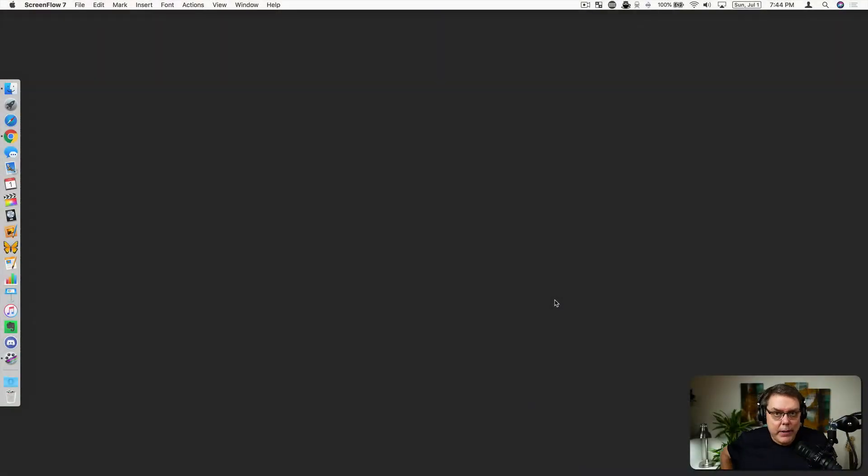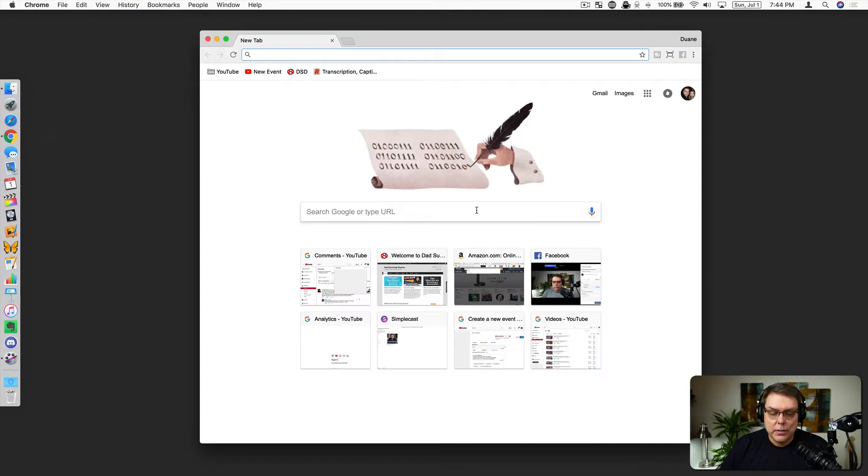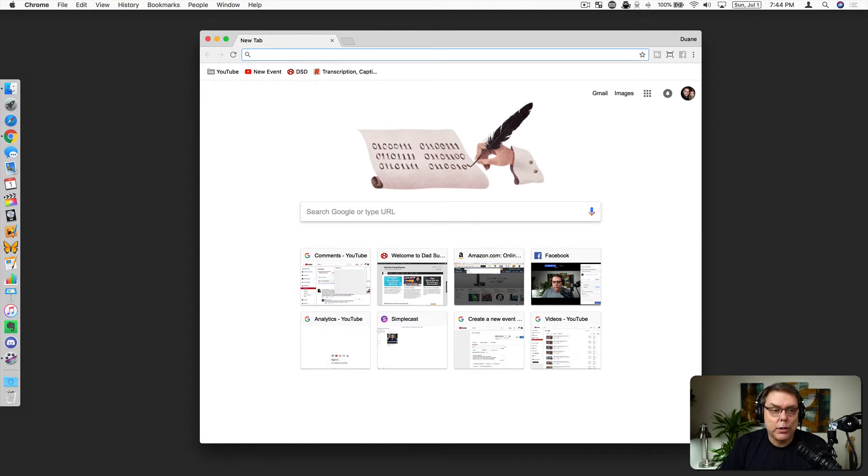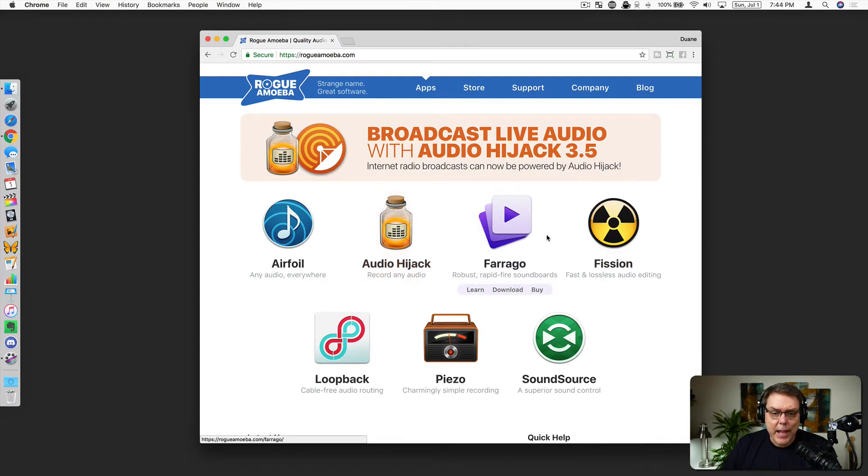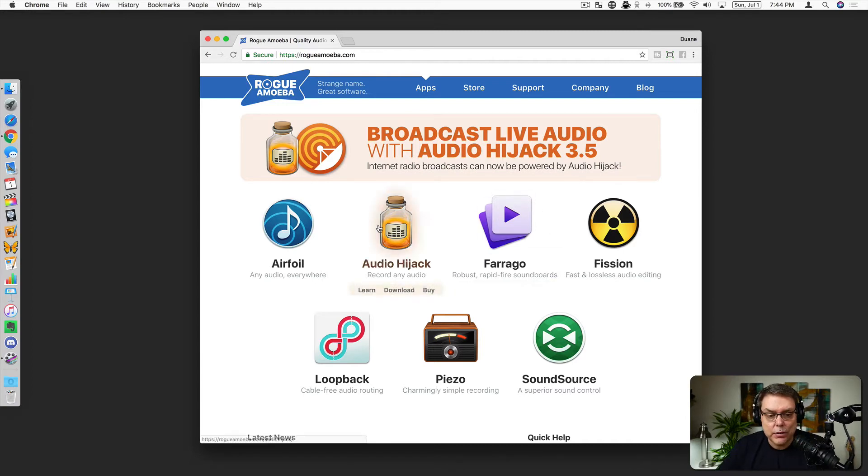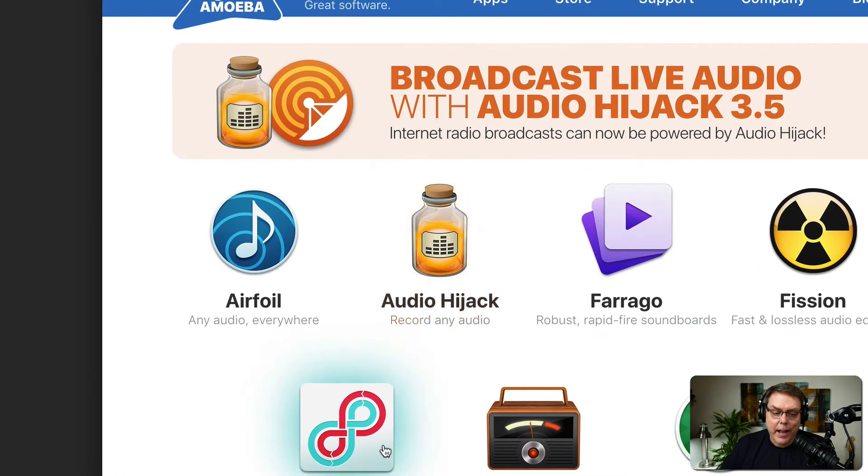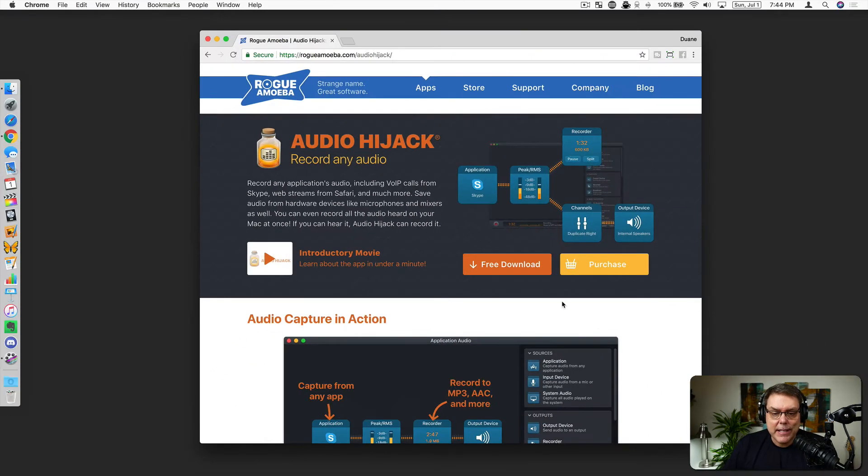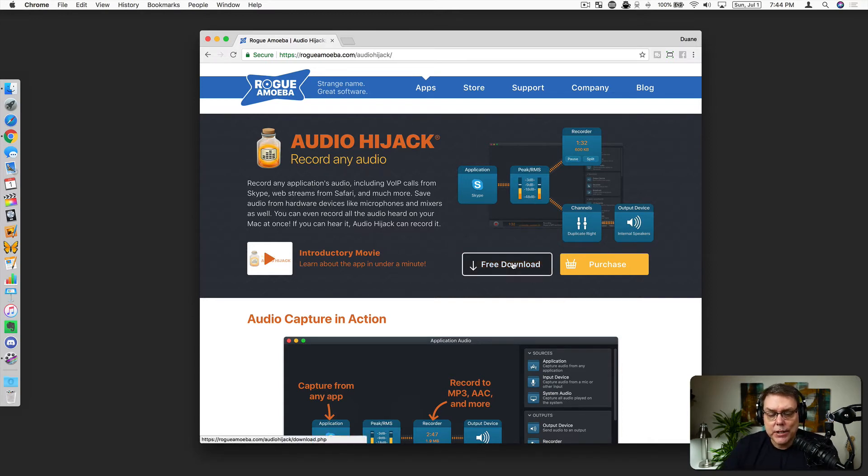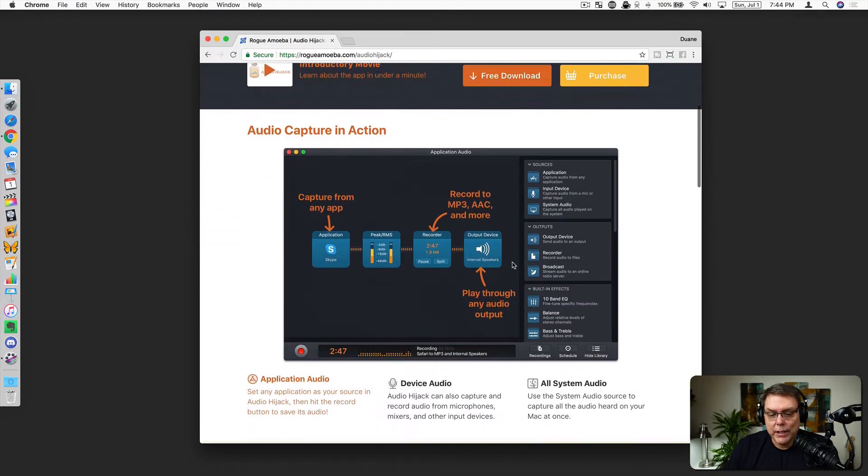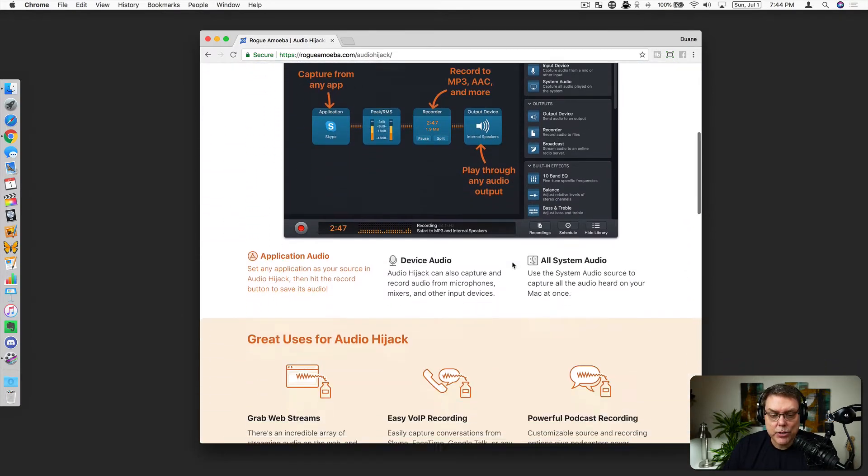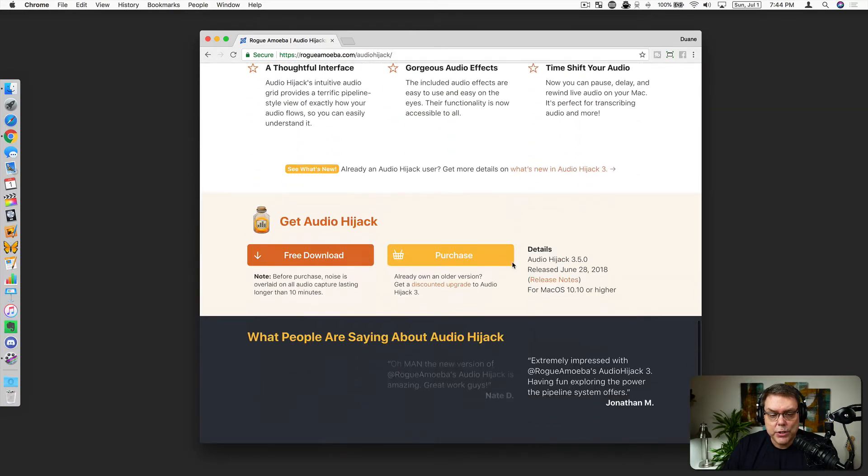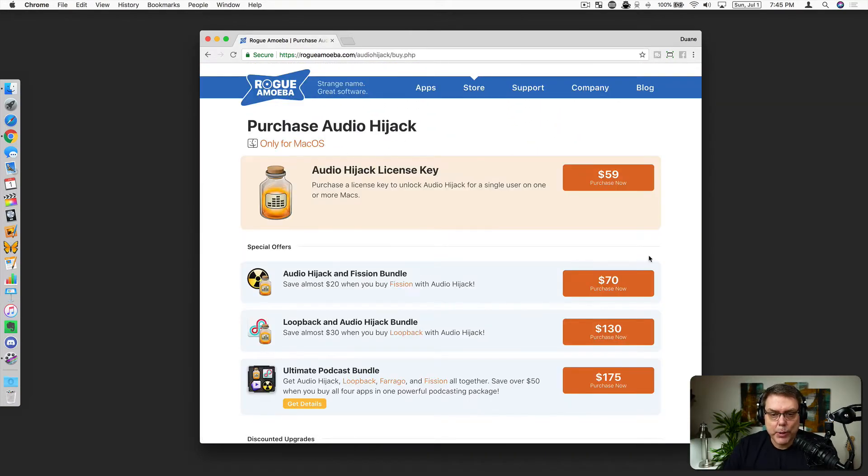The magic that made all of this work was the Rogue Amoeba audio hijack application. So to go find that, just go to rogueamoeba.com. And when it pops up, you'll see they have all kinds of cool applications, but the one that we want, the one that we're looking for, that's going to fix everything on these syncing issues is audio hijack. I also highly encourage you to get loopback, but audio hijack is the main thing that makes all the magic work.